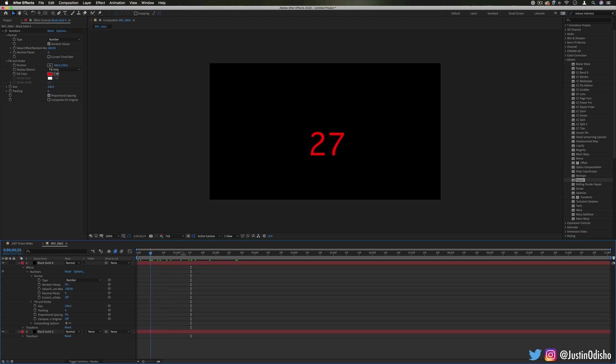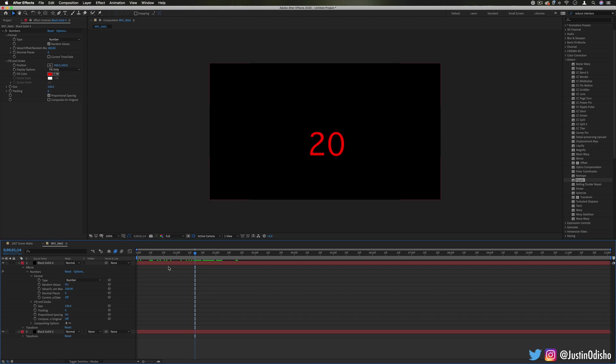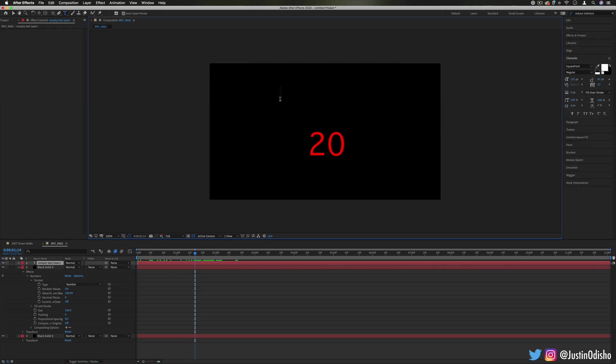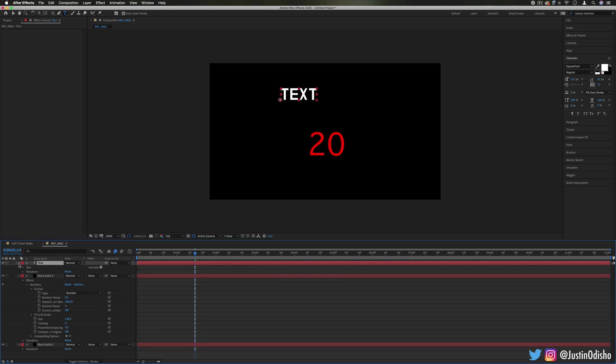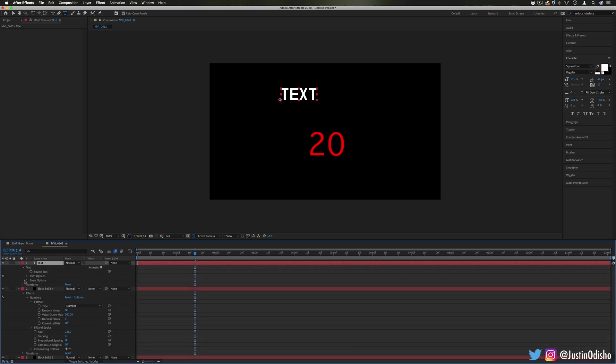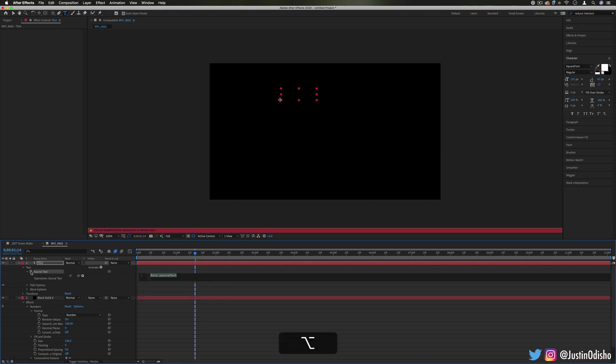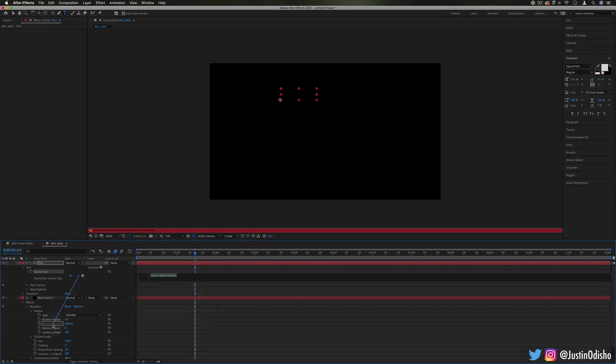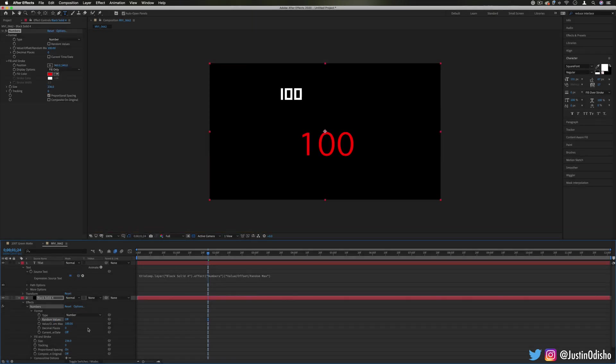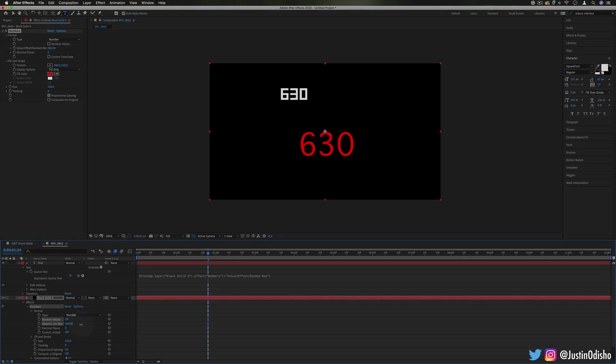Now this is pretty cool on its own, but another really useful way that we can use this information is with expressions and linking it to other layers. So let's say I had a text layer. I can take this text layer, drop down the source text, and add an expression by holding the option key, which will allow me to add an expression and then just take the pick whip and set it to be the value of that numbers effect. So now if I were to adjust the value of the numbers effect, you'll see it'll also change the source text.